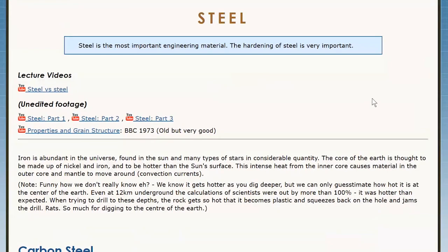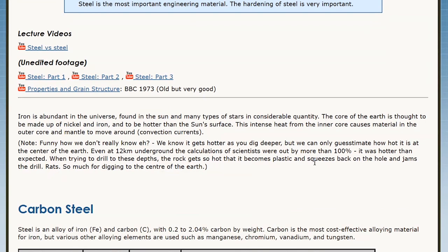Today we're doing steel. This is the most important topic in materials because steel is the most important material in engineering. About 70 percent of the metal that is used in the world is steel. Why is that? Because it's pretty cheap and it is also pretty good. For example, it's got high strength, high melting points, and high stiffness. The biggest problem with steel is that it rusts and it's pretty heavy. The only time you don't use steel is because of corrosion, weight, or maybe electrical properties. Everything else, steel does pretty much the best.